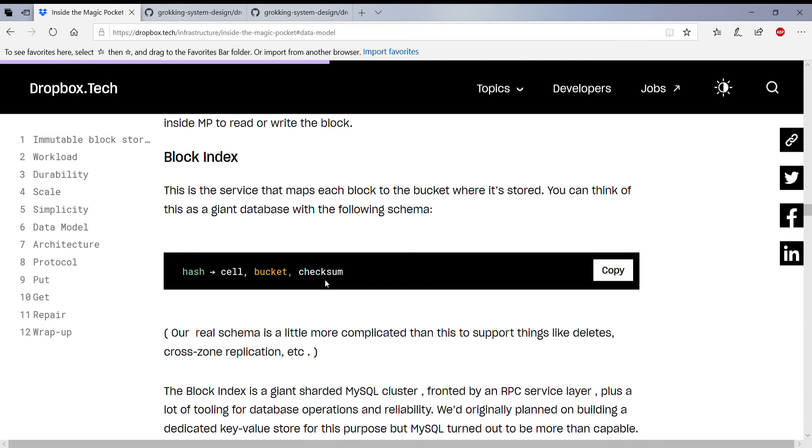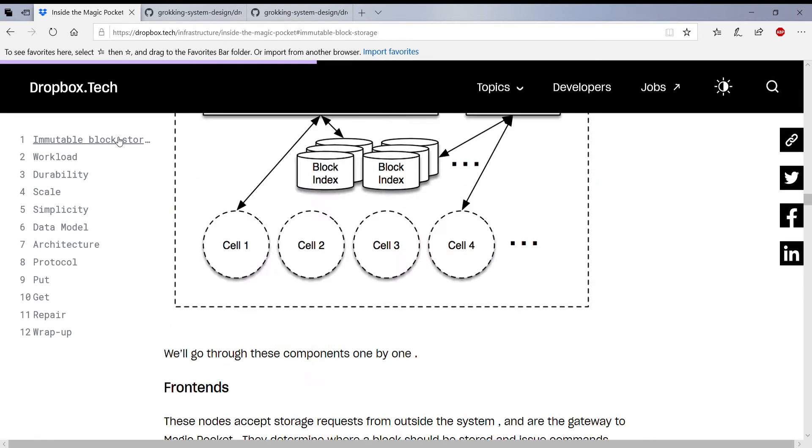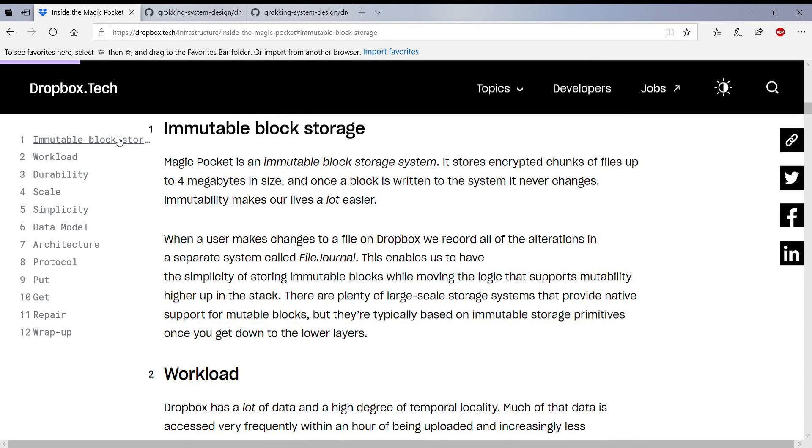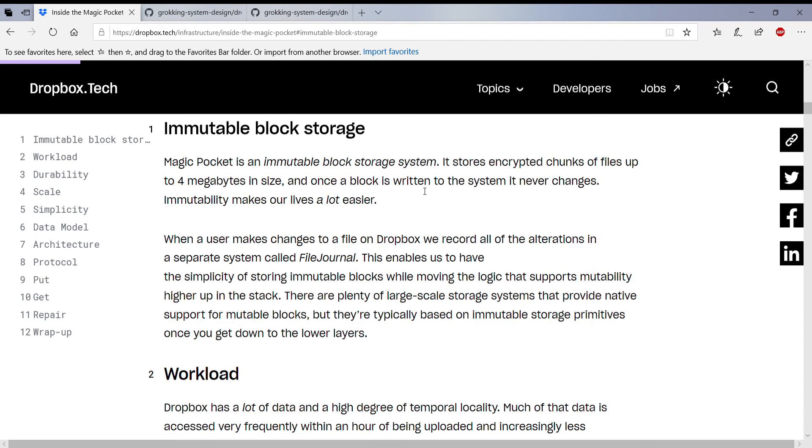So I'll go in detail about what is this immutable block storage. So whenever a chunk is actually changed in Dropbox architecture, they don't actually mutate blocks. They actually create new blocks. So if there is any block that has been modified or something like that, they create a new block. They don't go and edit an existing block. So that's what this immutable block storage system is actually talking about.